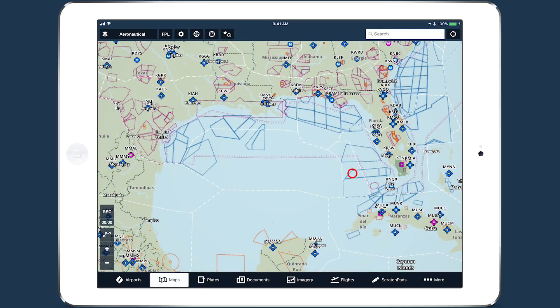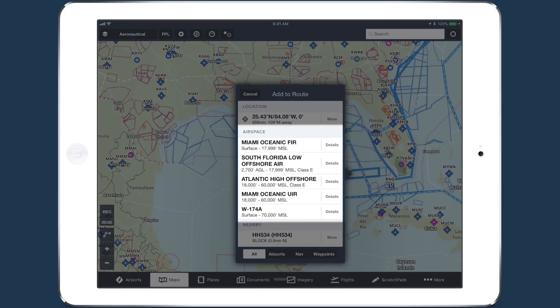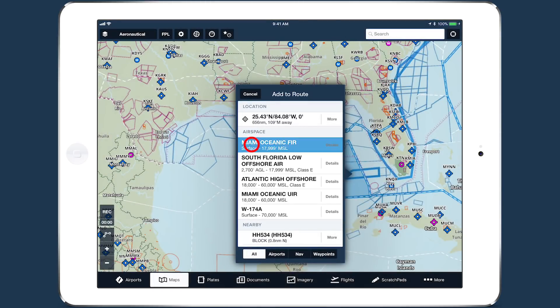Tap and hold anywhere on the map to open the add to route window. The names and altitude ranges of any airspace at that location appear in the airspace section. Tap on each name to highlight the airspace on the map.